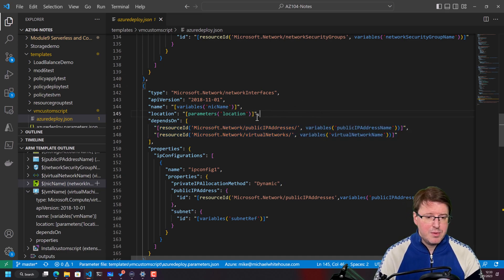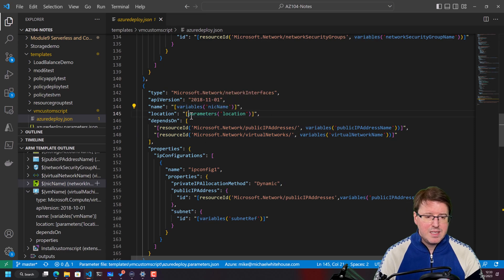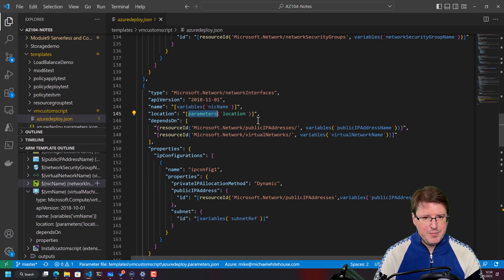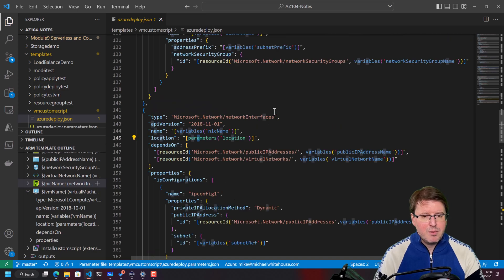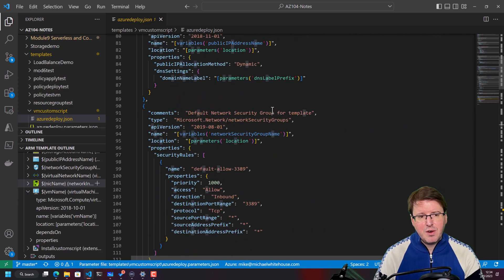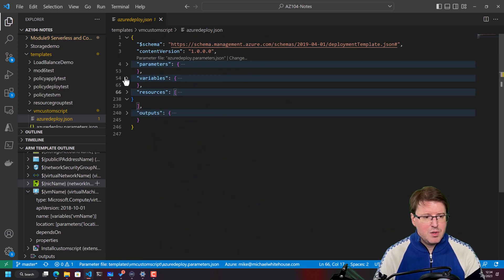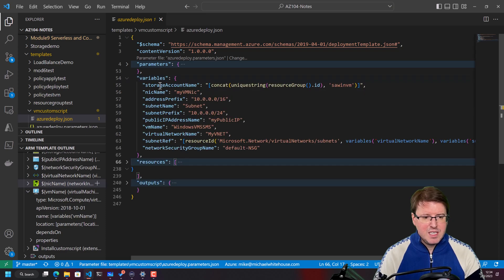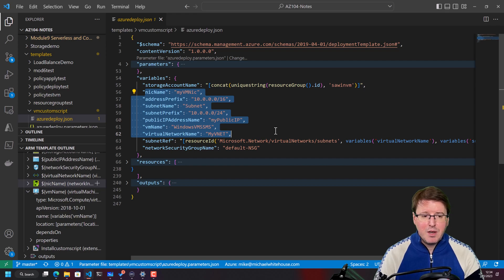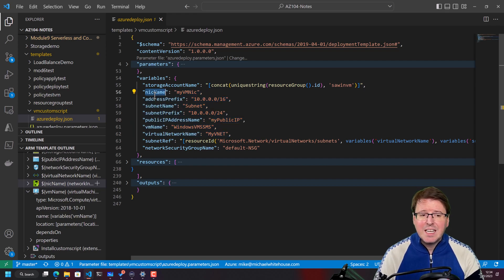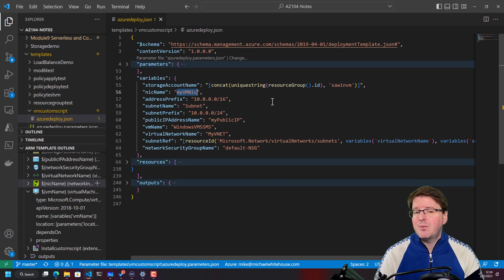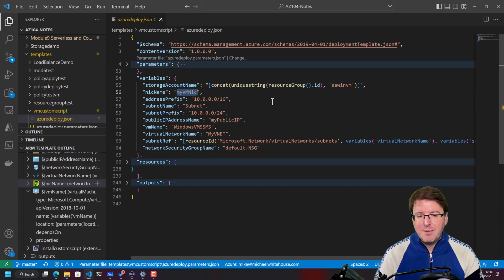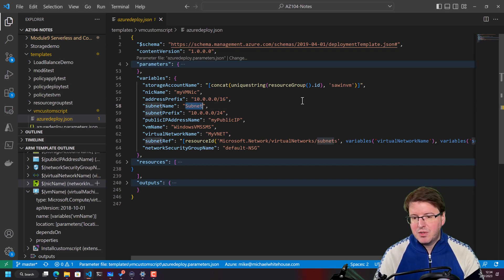But notice these values are not hard coded into the file. There's actually two separate things going on here. Notice there's a variable and there's actually a parameter section here as well. These two things here are referenced further up within this JSON file. So if you expand, for example, variables, these are static things inside this file. So for example, if I called nickname throughout the resources section, that will always have the nickname resolved to my VM NIC. The address prefix will be resolved to that, the subnet name will be resolved to subnet and so on and so forth.